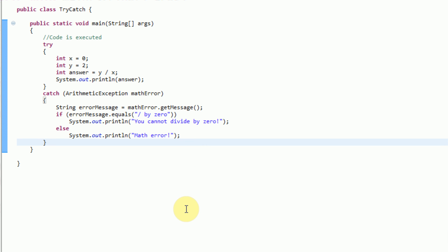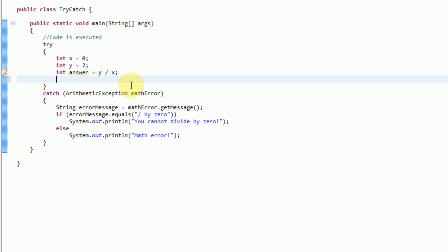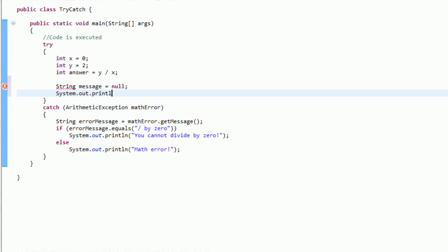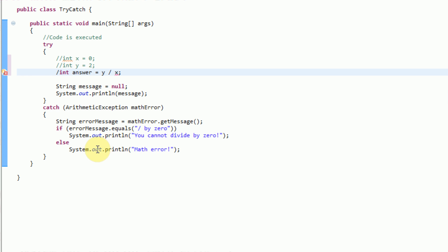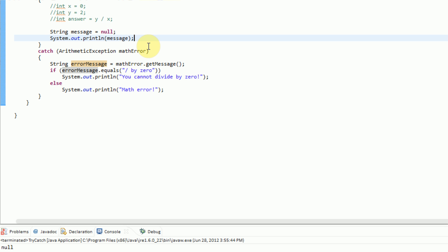Now that we know how to efficiently catch errors, what happens if we make another error happen at the same time as this? For example, we have int answer equal to y divided by x. Let's think of another error — we can create a String message equal to null, and then if we System.out.println message, it may give us a null pointer exception. We're going to comment out this code. Now it just prints out the string null. So what we're trying to do is make it give us a null pointer exception.